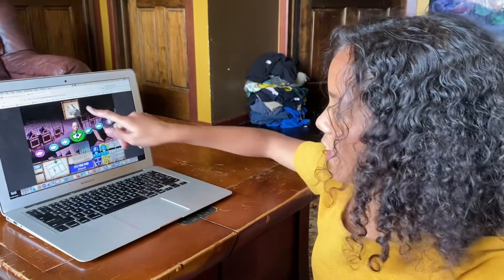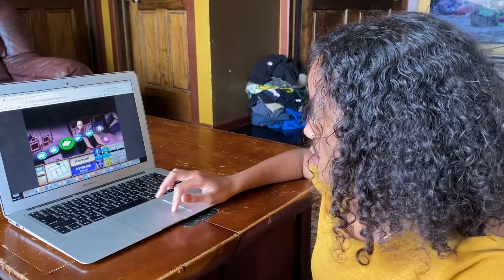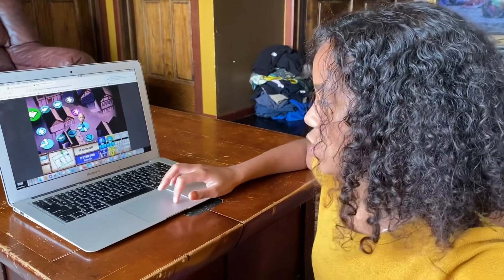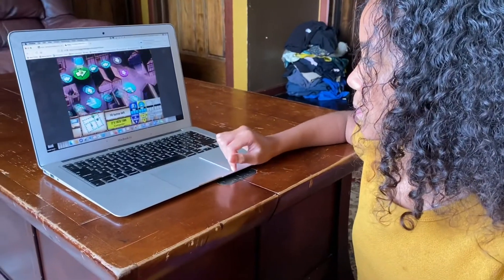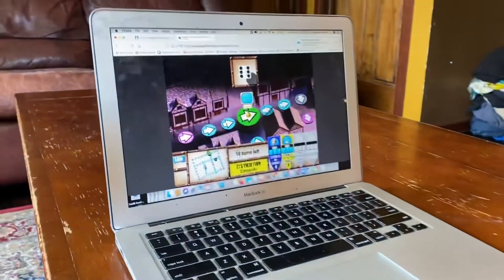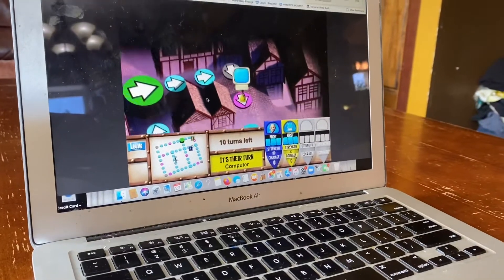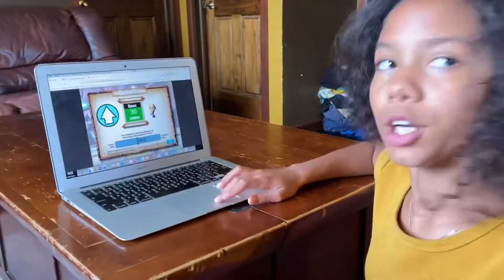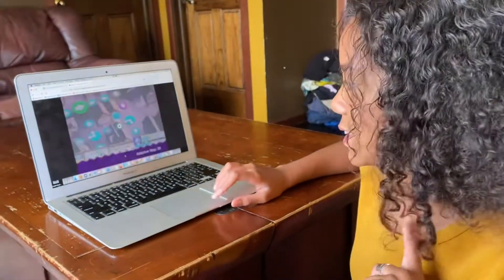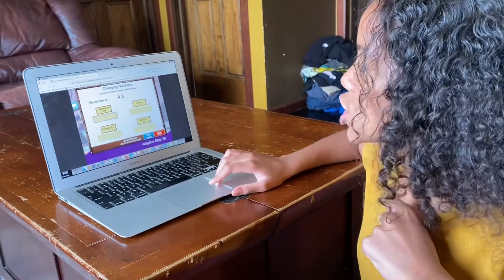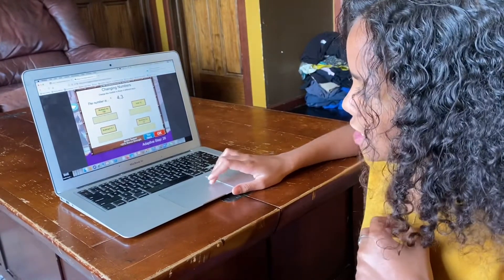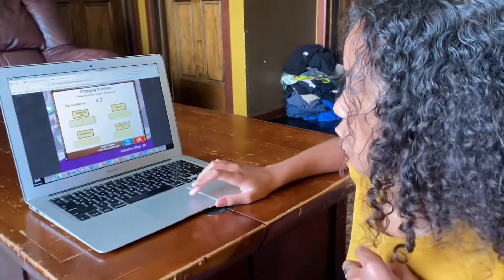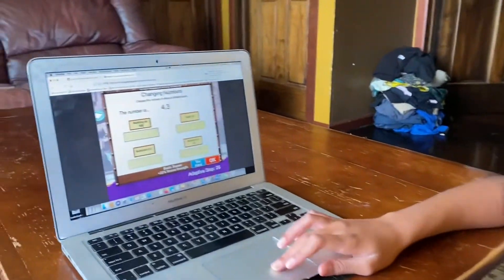So you tap this and it'll say how many turns you get to go. And what we're trying to do is get to the sword. Then after you and your opponents go, once you get to answer a math question. So changing numbers — change this number in these four different ways. The number is 4.3 multiplied by 100.